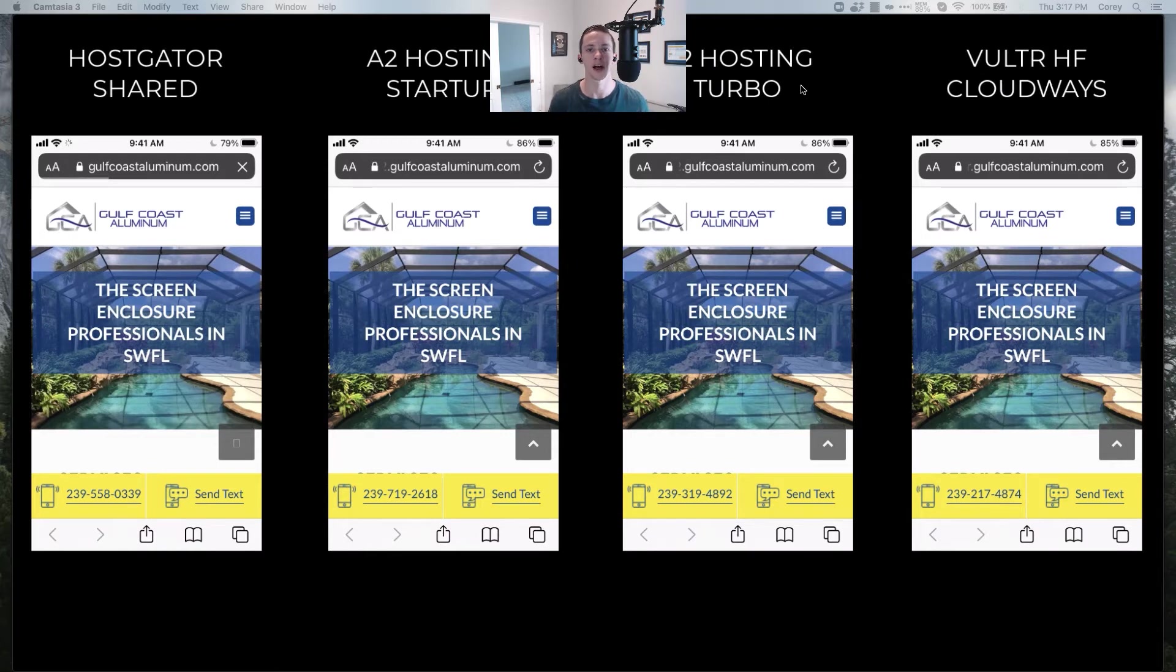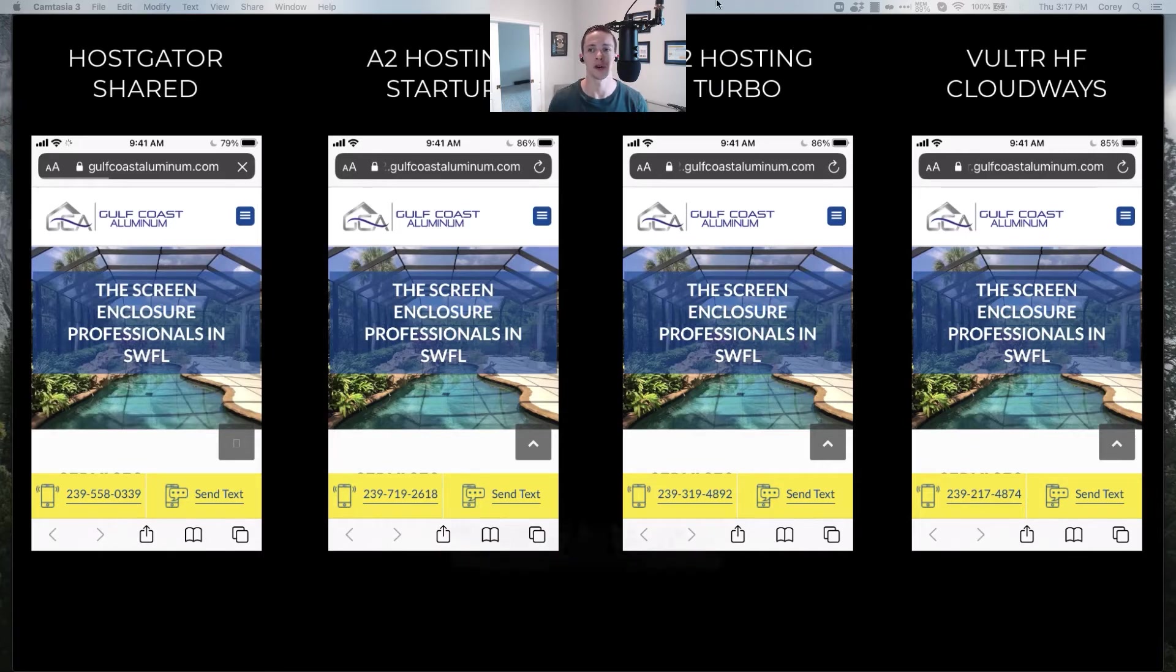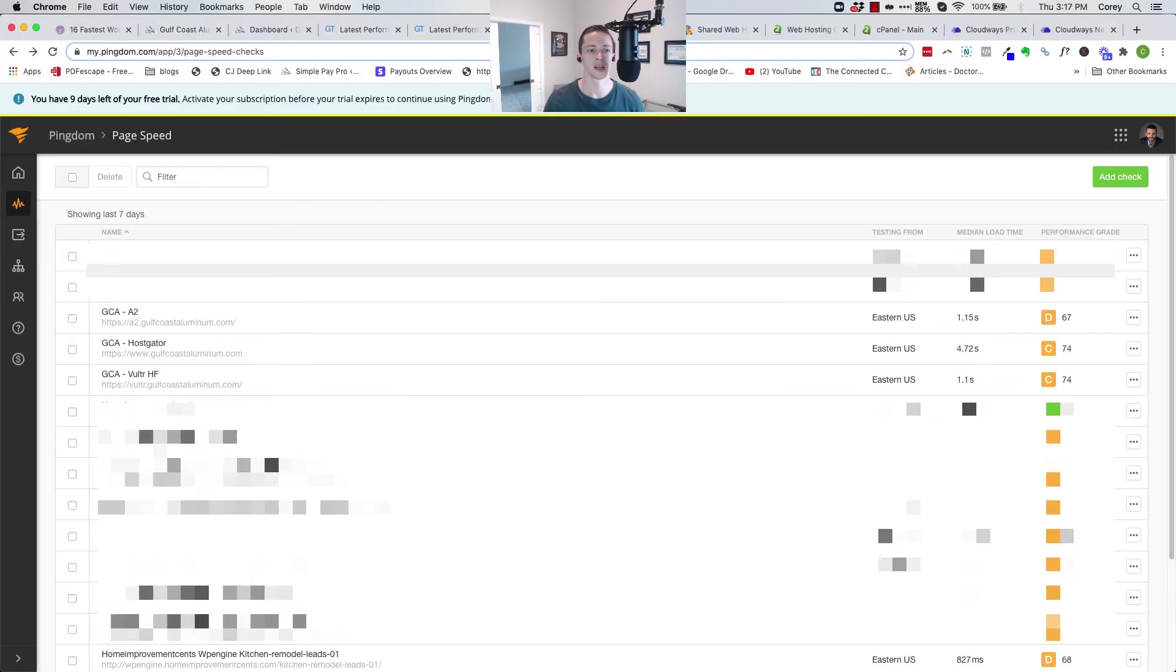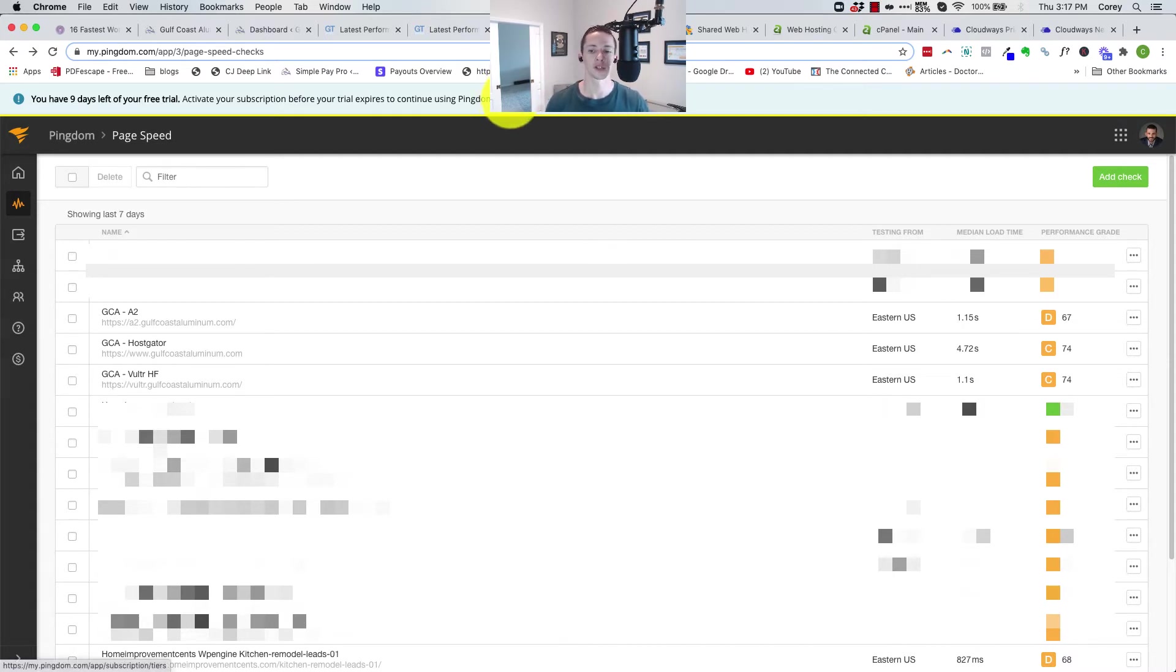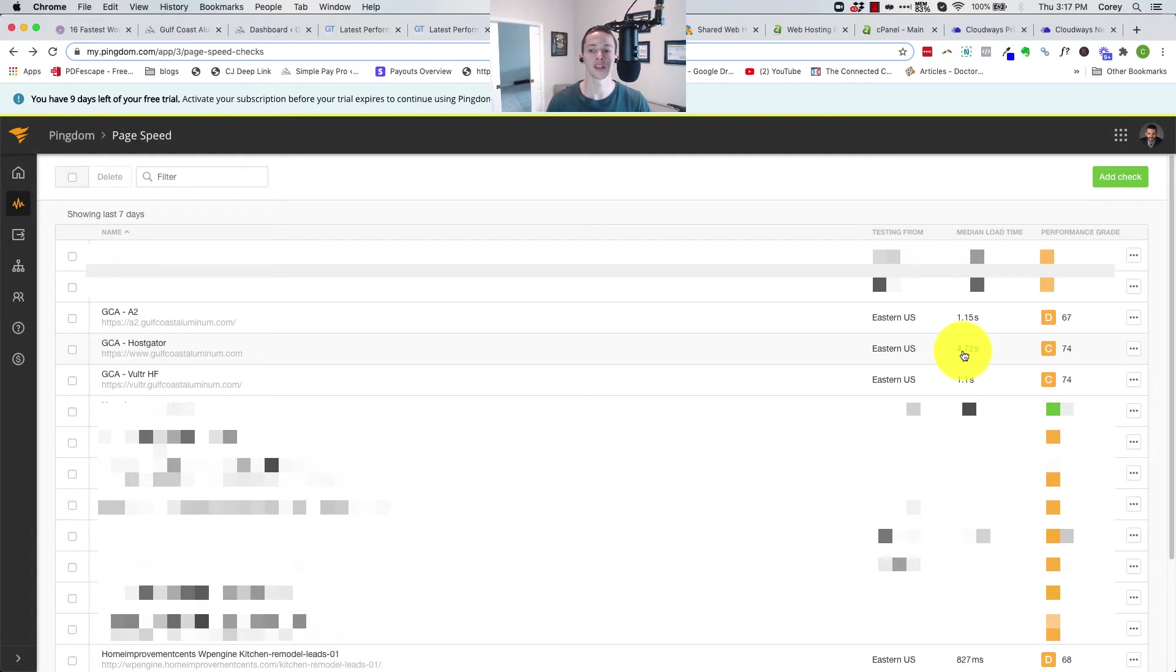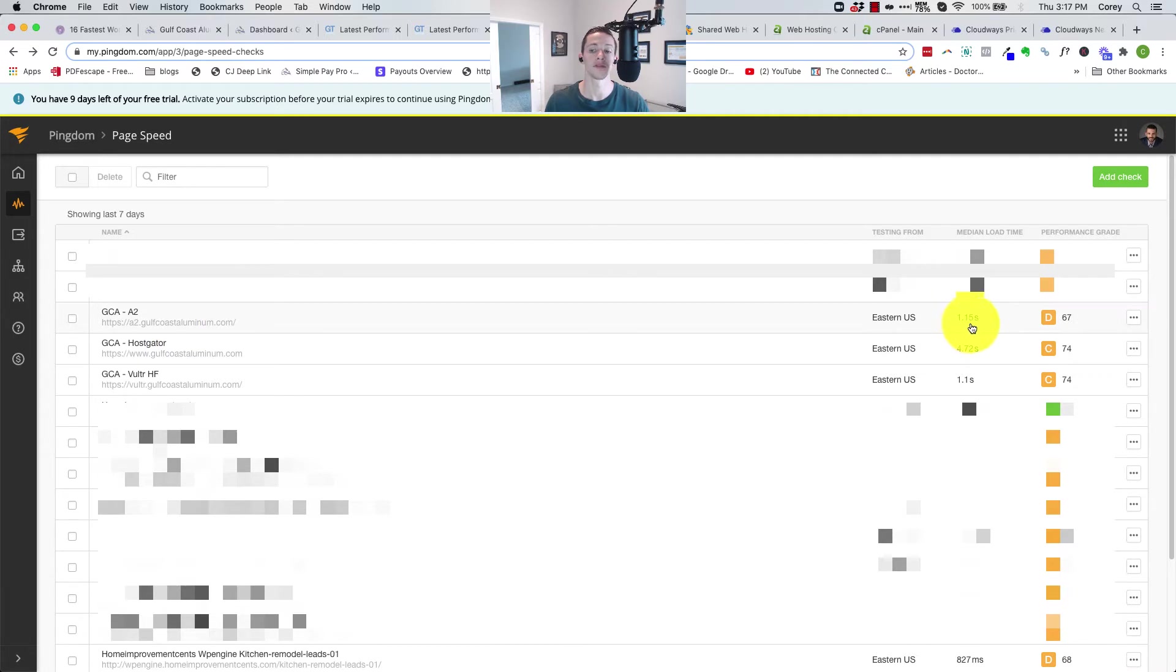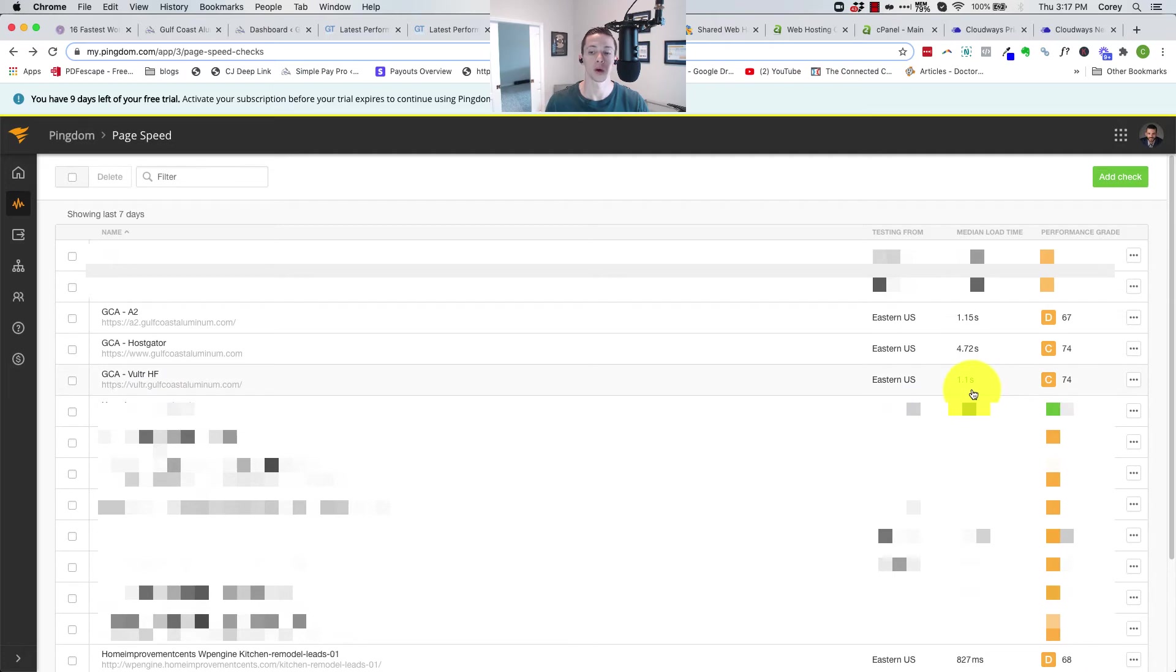Let me share some numbers with you and some of the details behind the test of what I did to make sure that everything was even, so we were truly measuring the speed of each web host. We're going to go to Pingdom where I've had these sites running. First we'll take a look at the HostGator install load time, median load time measured every 30 minutes: 4.72 seconds, holy slow. Then A2: 1.15 seconds, a lot faster. Then Vulture HF: 1.1 seconds, a little bit faster, the fastest.